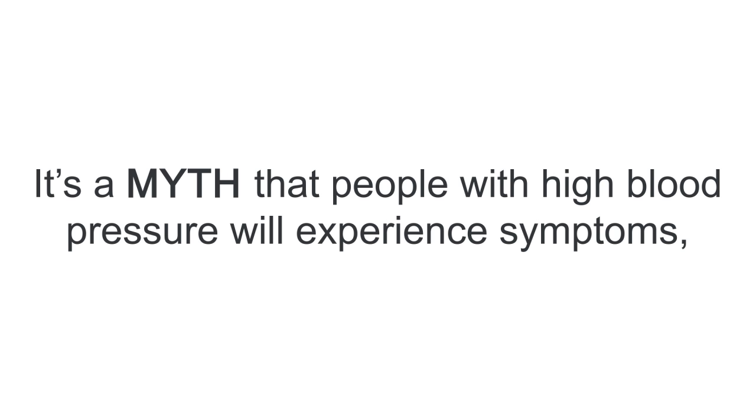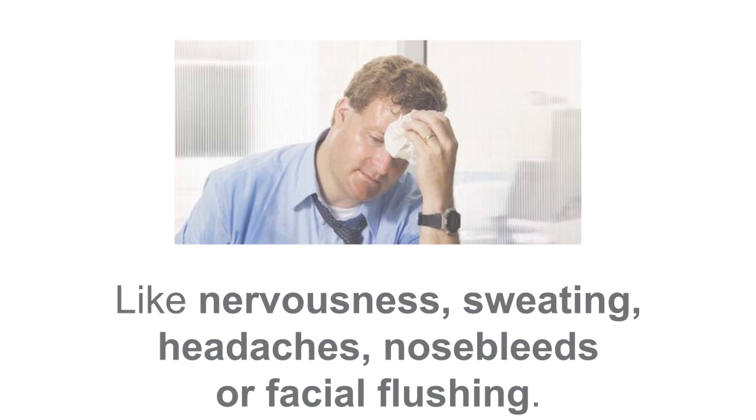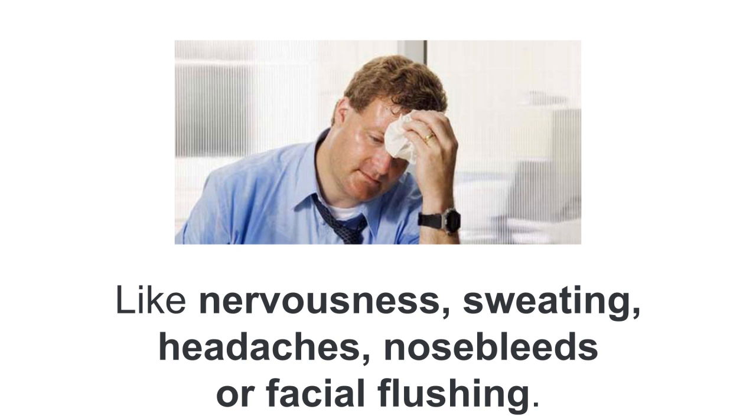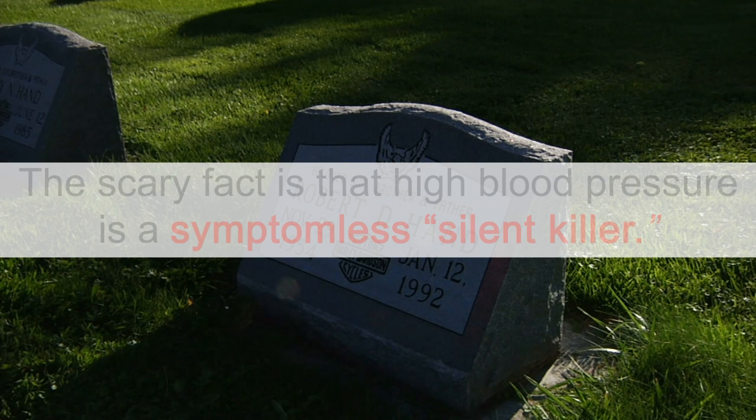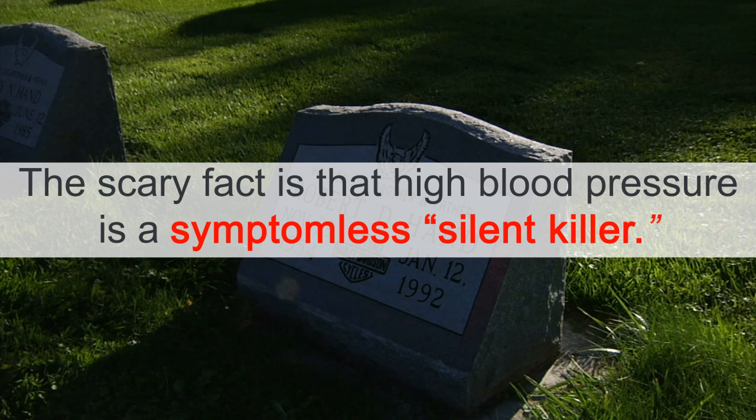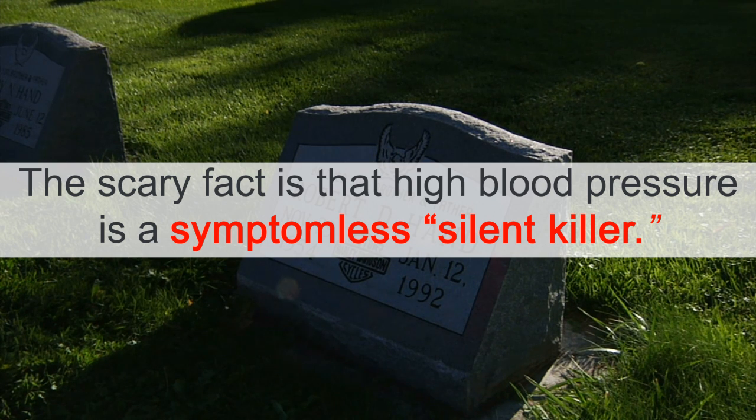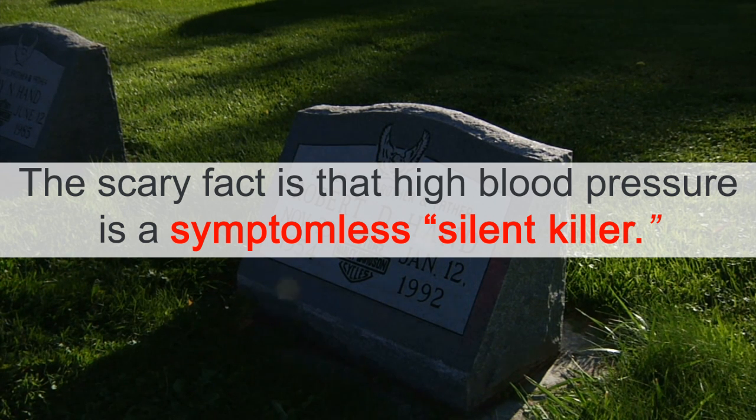In fact, it's a myth that people with high blood pressure will experience symptoms like nervousness, sweating, headaches, nosebleeds, or facial flushing. And the scary part is that high blood pressure is a symptomless silent killer.